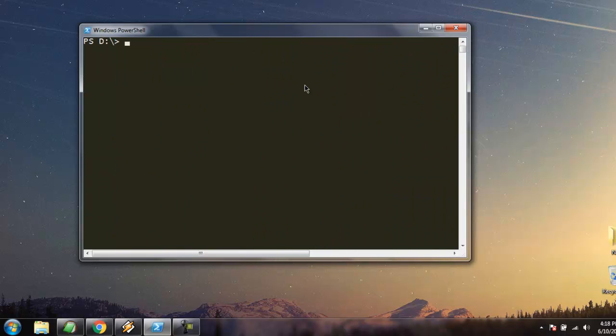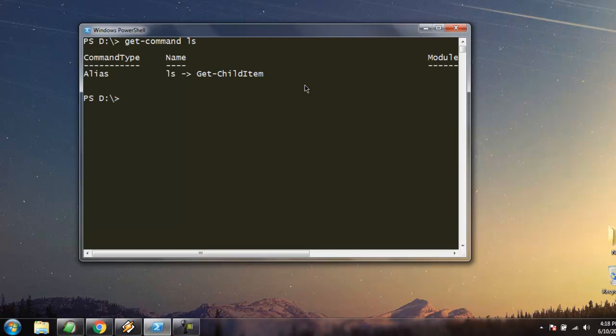The next command is get-command. If you want to know a particular operation of ls command, or get-help, or get-member, or any other command, to get that sort of information just type in get-command ls.